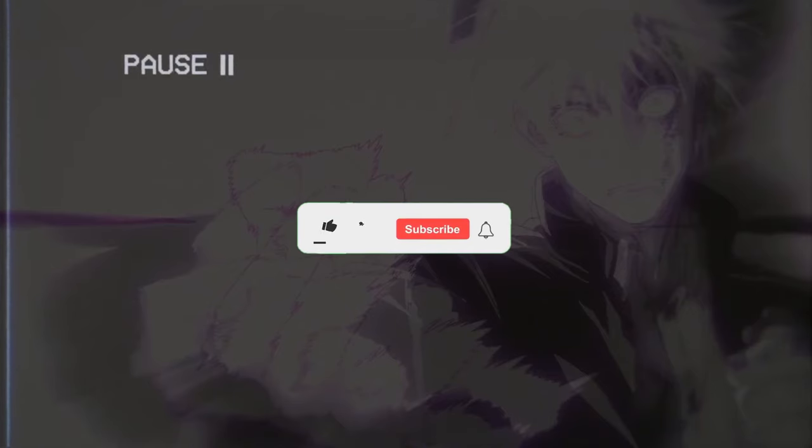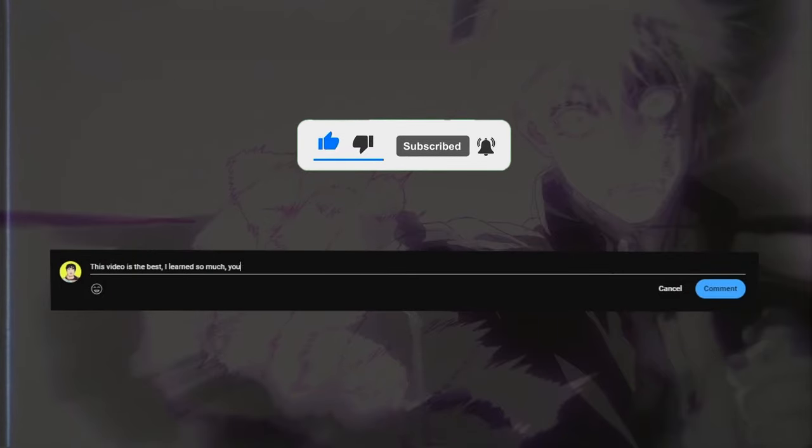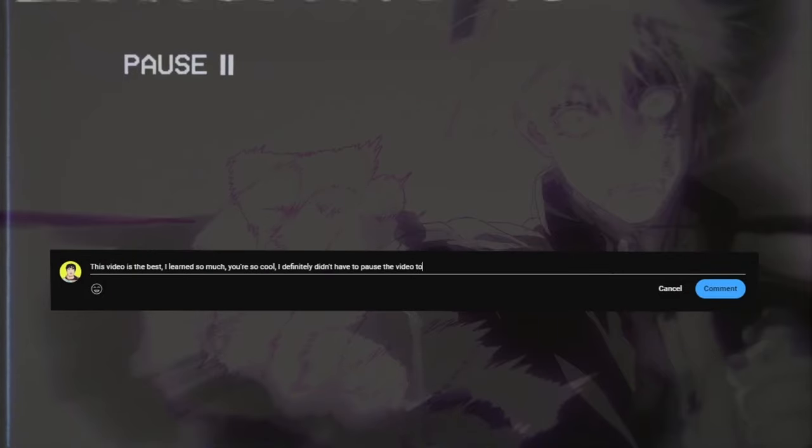But not for free. I'm charging a one-time fee of one like, sub, or comment on this video. Done? Alright, alright, I'll play.